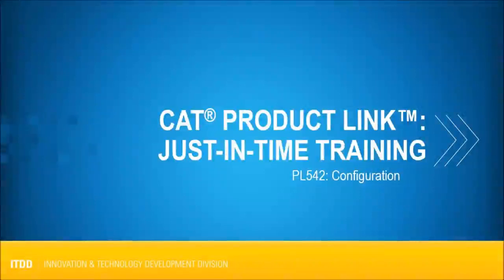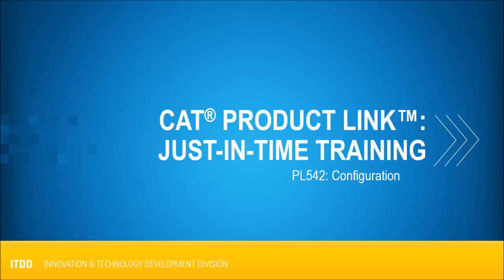Hello, and welcome to the Caterpillar ITDD Advanced Technologies and Solutions Proc Support Video Overview about registering, subscribing, and configuring a PL542 device.